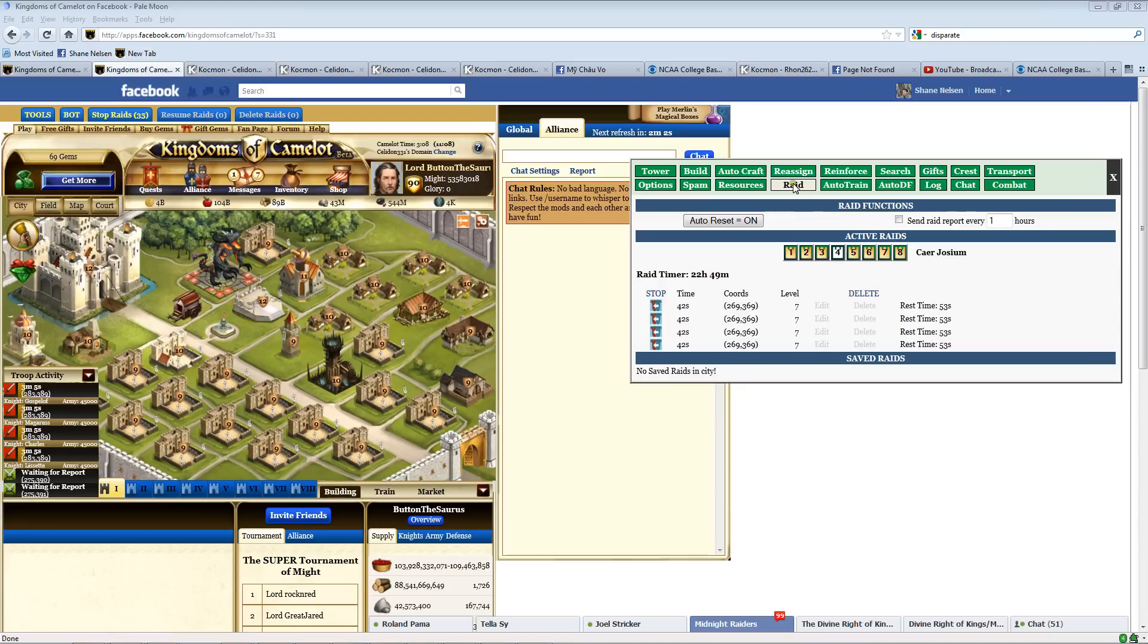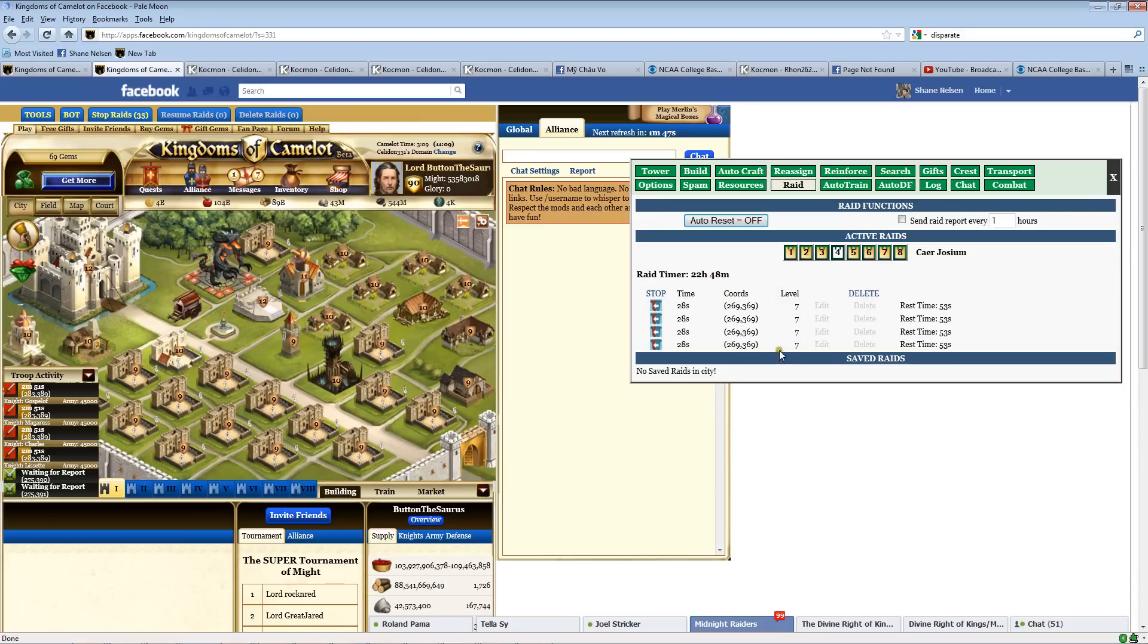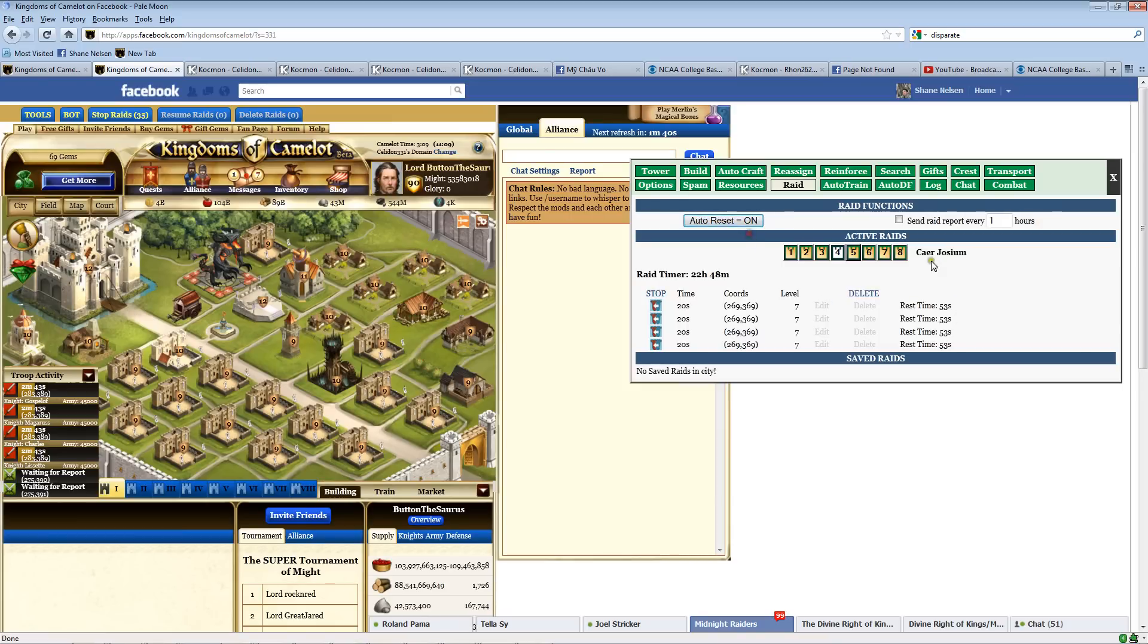Back to the raid function. You can actually stop a city's raids by pressing stop there. Of course, if you leave auto-reset on, even though it'll stop, it'll restart again. So you've got to turn this off and then stop it, and it'll stay off. And once it's stopped, you'll be able to edit these. So you could, like, change the coordinates or change the troops or change the knight. That's kind of an advanced feature that most of you probably won't use very often.